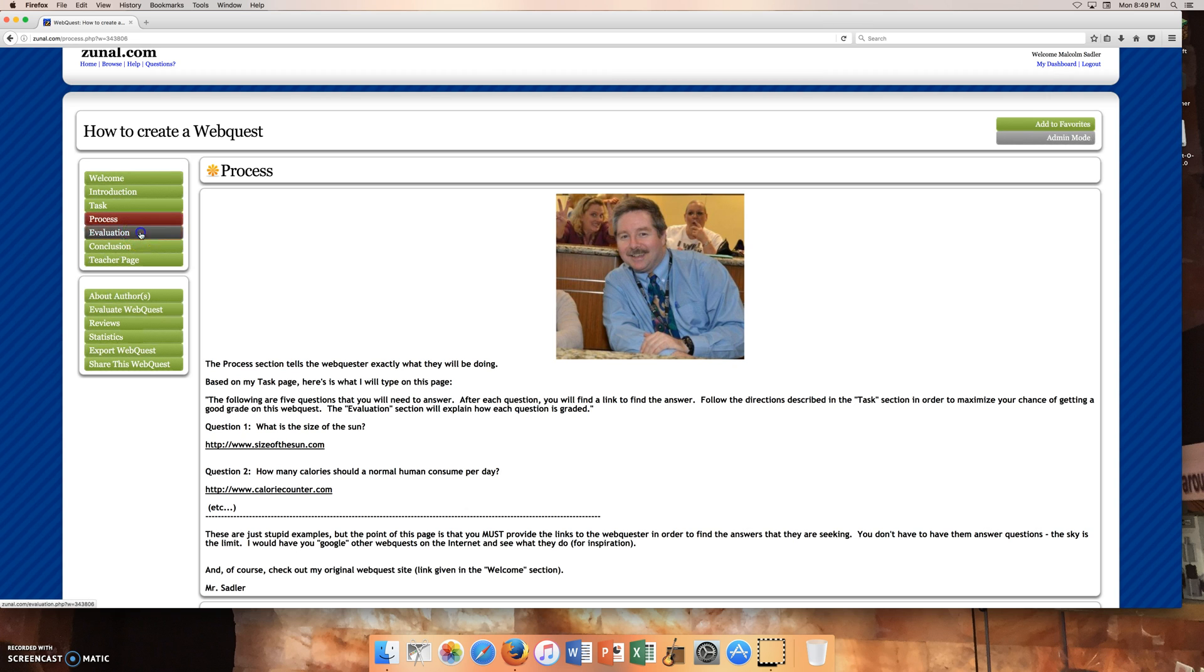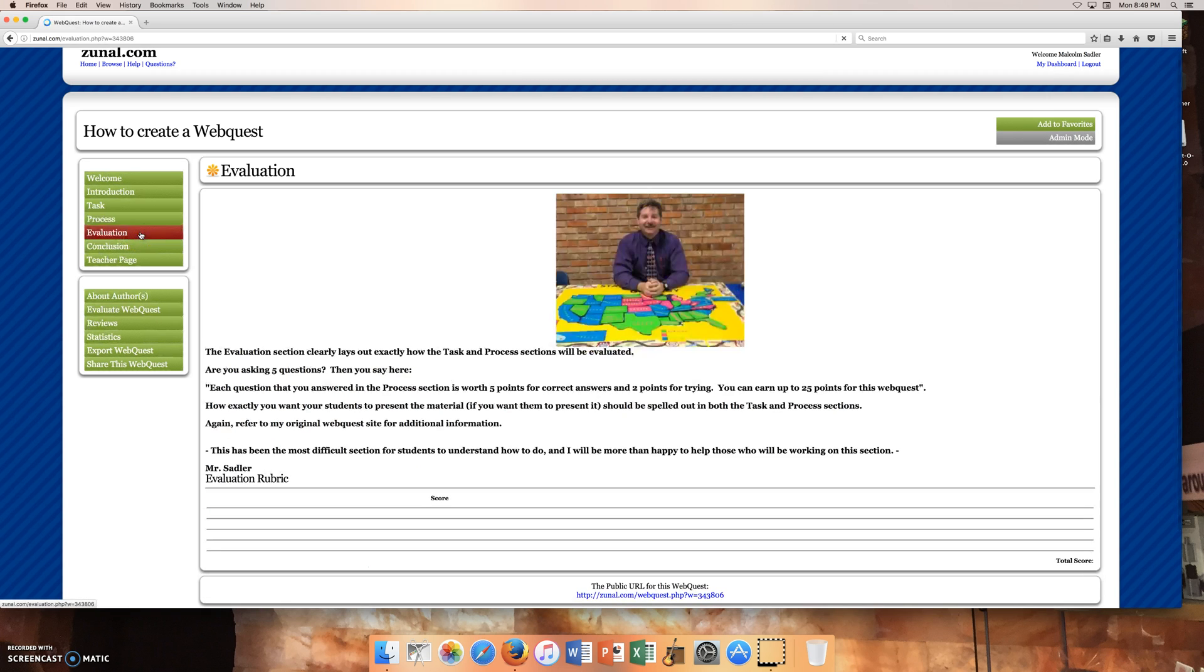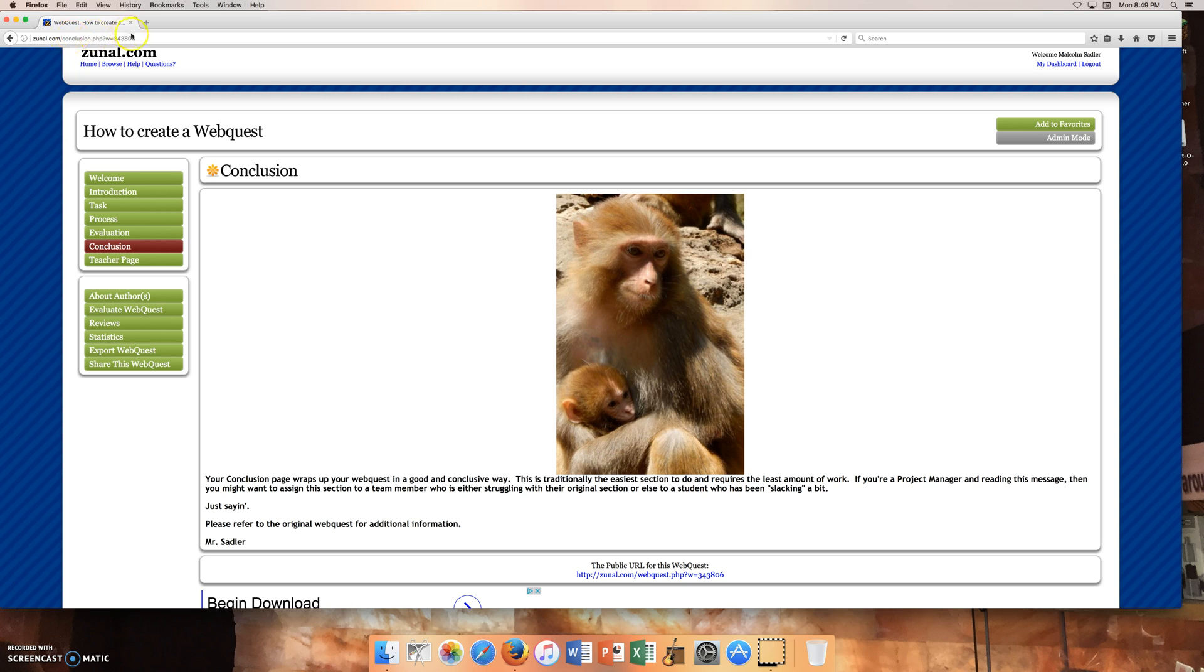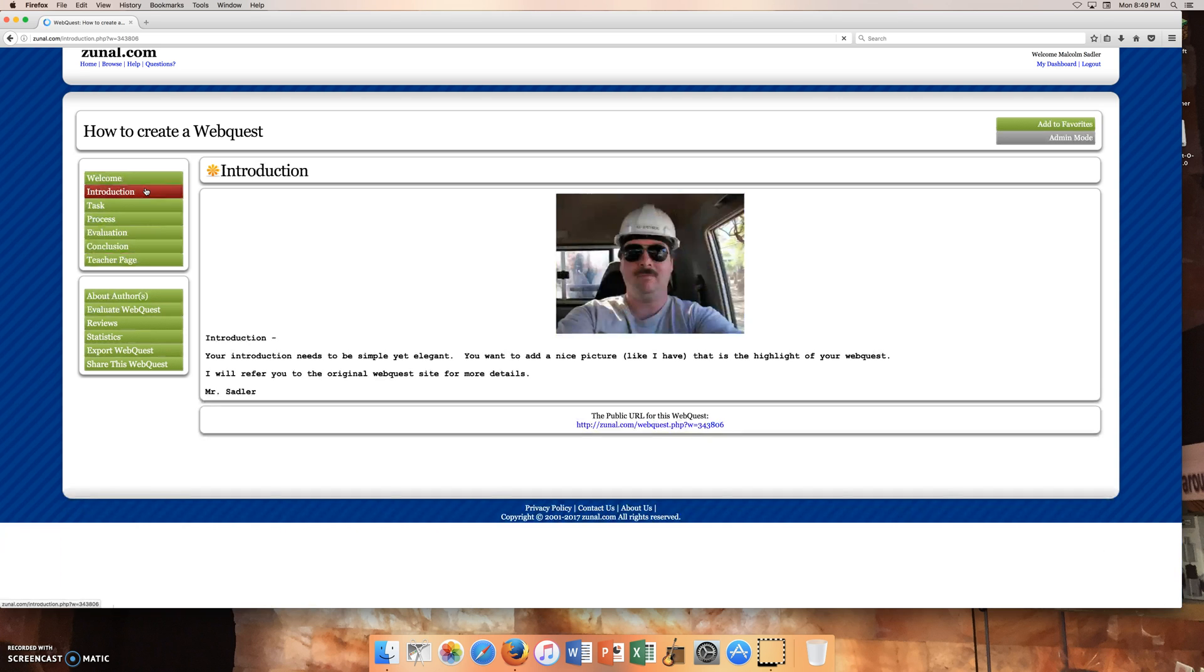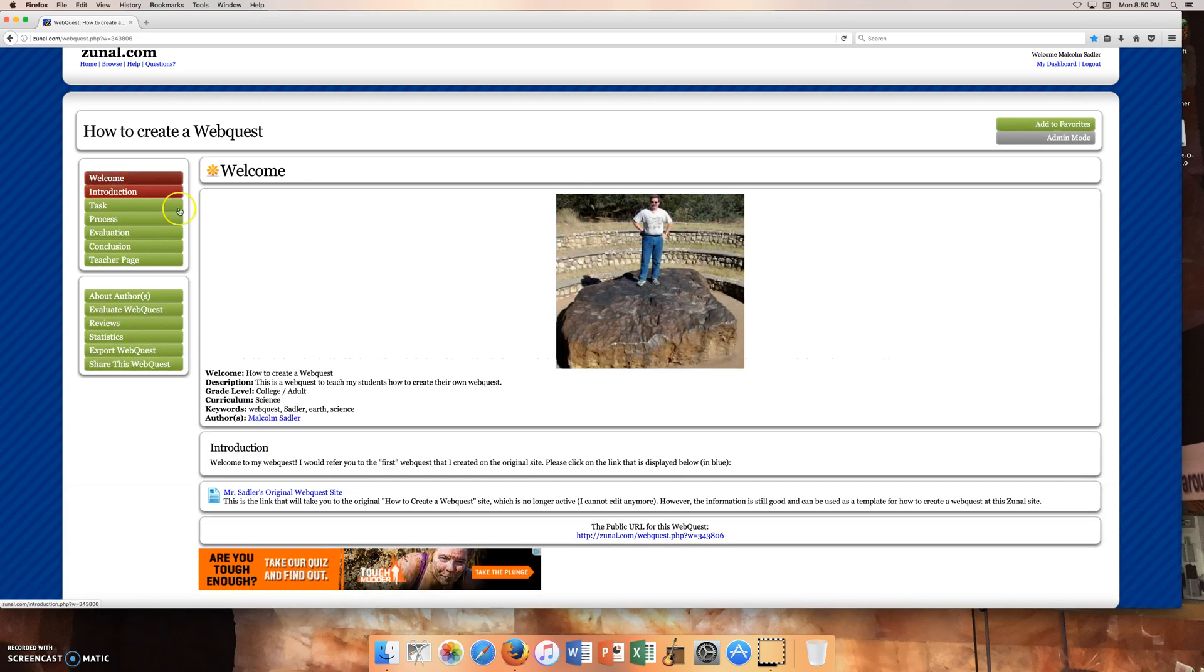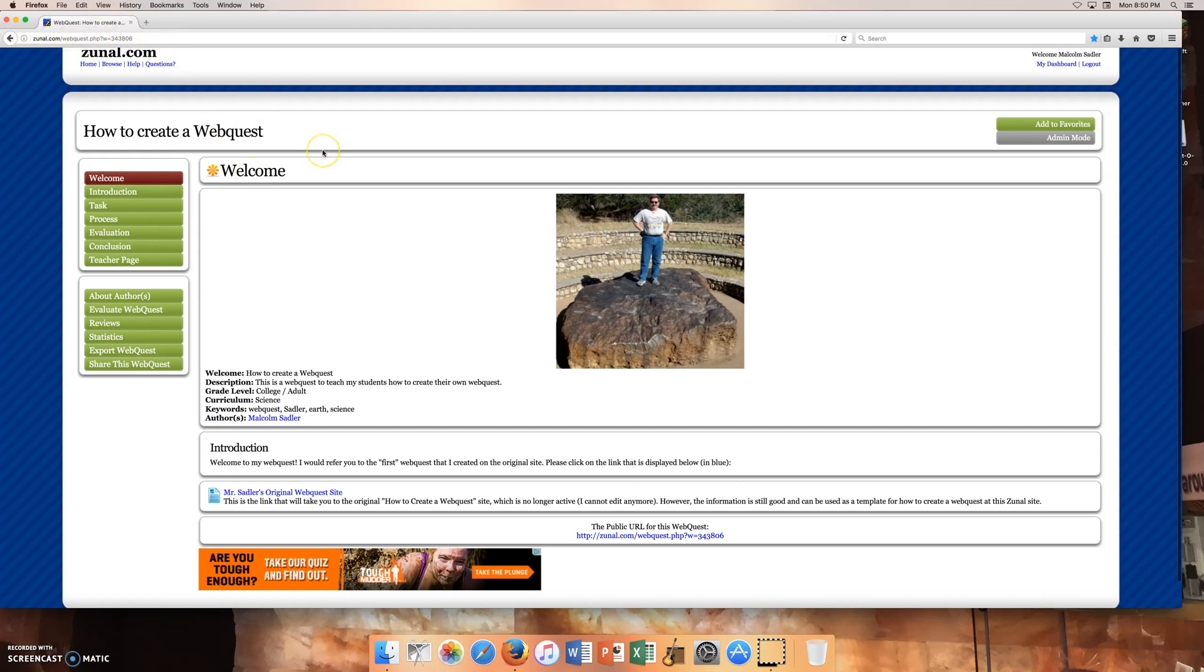And I'm assuming that each one of these pages, and I'm clicking on, I'm just kind of monitoring up here, each of these web addresses up here at the top change. So you see it says conclusion. And when I click on the introduction, it goes back to introduction. So each one of these web pages has its own web address. So if you wanted to direct them directly to the introduction section, just skipping the welcome, then you can copy and paste that into an email or whatever and send it to somebody.